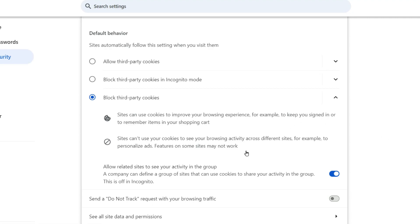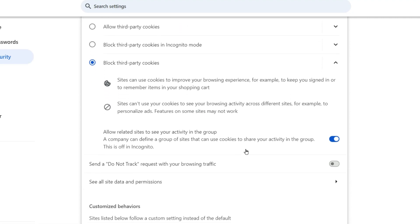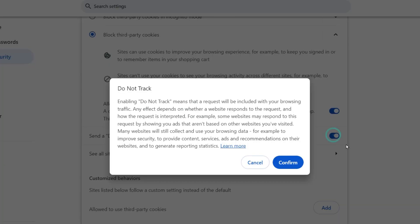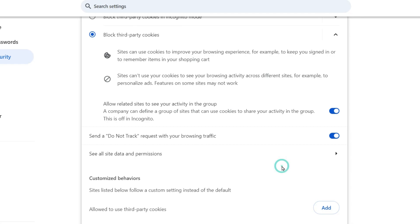Now the next thing that you can do is you can turn on this feature Send a do not track request. Enabling do not track means that a request will be included with your browsing traffic. So you can just click on Confirm. That's all you have to do to block the third-party cookies on your Google Chrome.